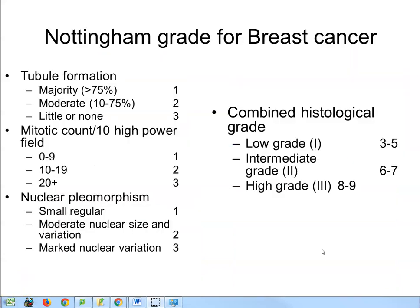When we do the Nottingham grading, we are looking to create a combined histological grade based on three features. Each feature has a score of one to three, and you add those up to get a score between three and nine, which gives a combined Nottingham grade of one, two, or three for low, intermediate, and high grade. The three features are: tubule formation — how well the epithelial cells form islands surrounded by stroma; mitotic cell count per high power field at times 40, counting 10 high power fields; and if you see 20 or more mitotic cells, that's a highly proliferative tumour and a bad sign.